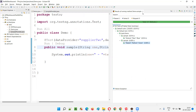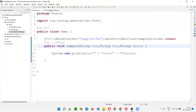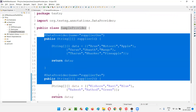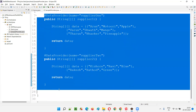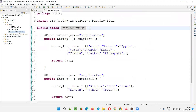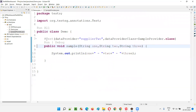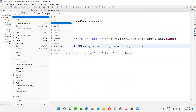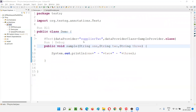Now my question is: here only one external class contains two data providers. Is it possible to create one more class containing other data providers that can supply data to this test method? Yes, it is. So let's create that. Let's create one more class.